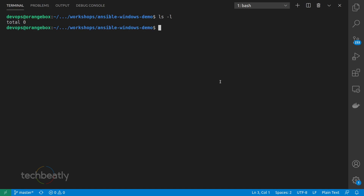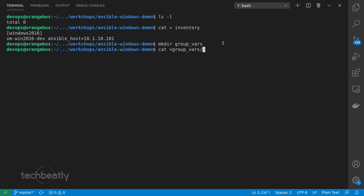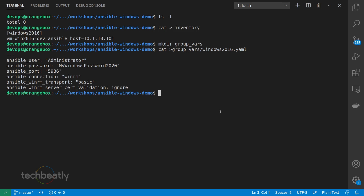Let us test Ansible to Windows access. The first thing is you need to add your Windows machine to the inventory. I have added my new Windows machine under the host group called Windows_2016. You can create any host group name — this is just for the demo. You also need to configure other parameters like Ansible connection, Ansible port, and user credentials. For this demo, I have put everything under group_vars/windows_2016, which is the host group name.